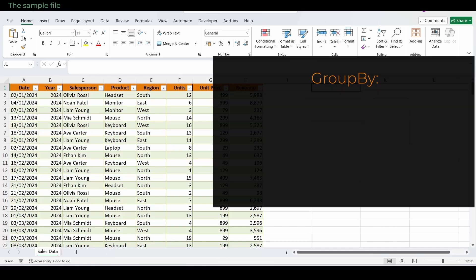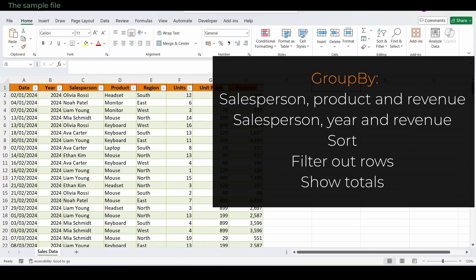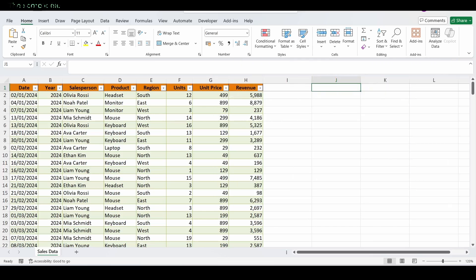We'll group by salesperson, product, and revenue. By salesperson, year, and revenue. Sort, filter out rows, and show totals, all from formulas.